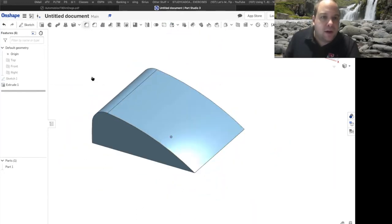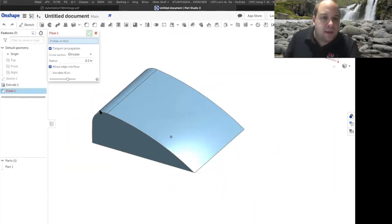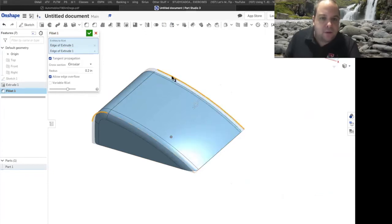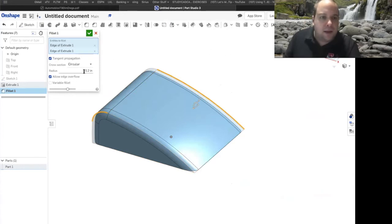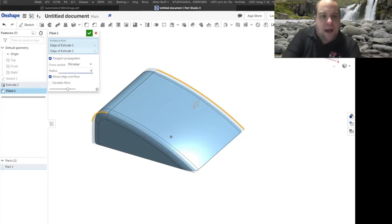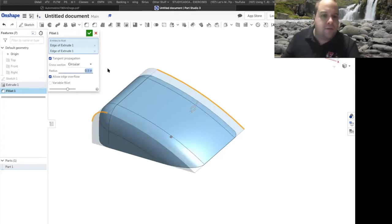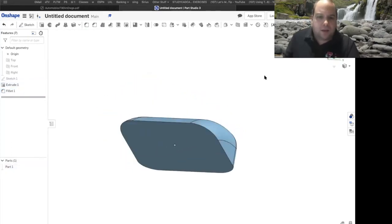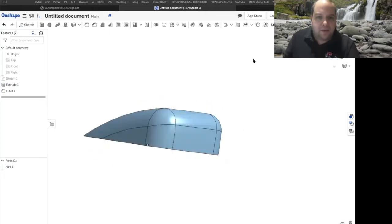Now when we go to put the fillet on, I come in and select it — notice how it did it all at once; I didn't have to select everything individually. Instead of 0.2, it's actually going to be 0.5. So I'll type 0.5 — nice round edges now — and we're good to go.